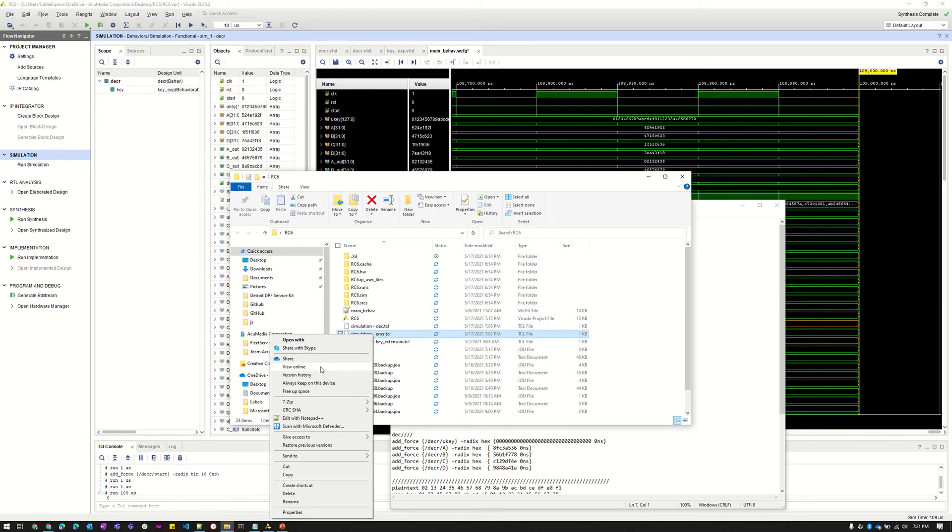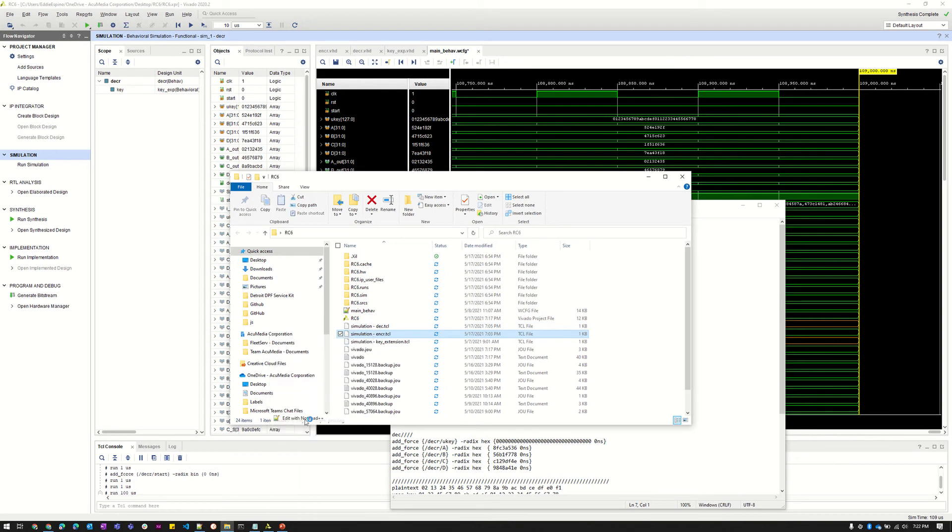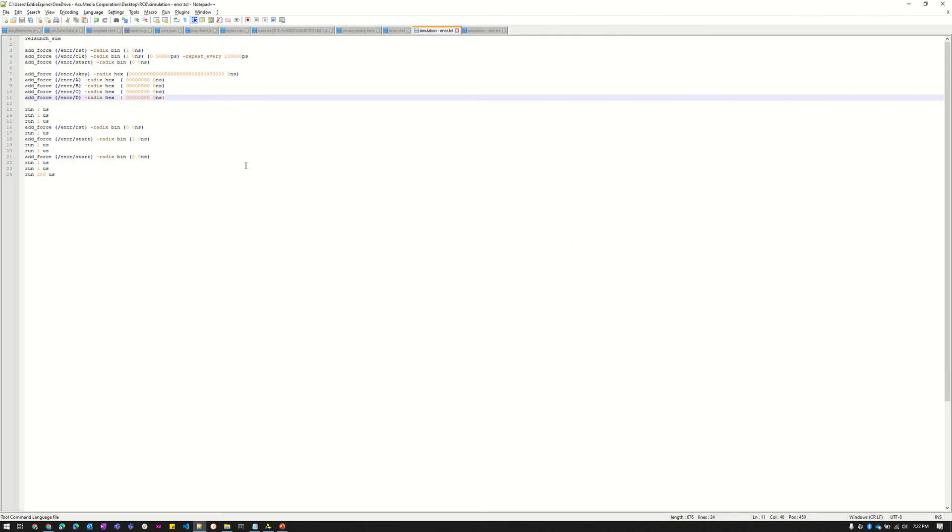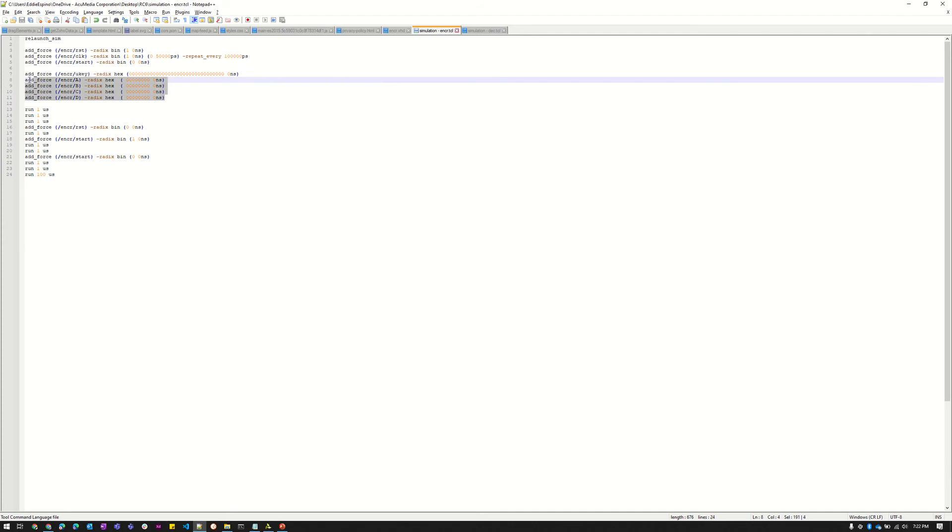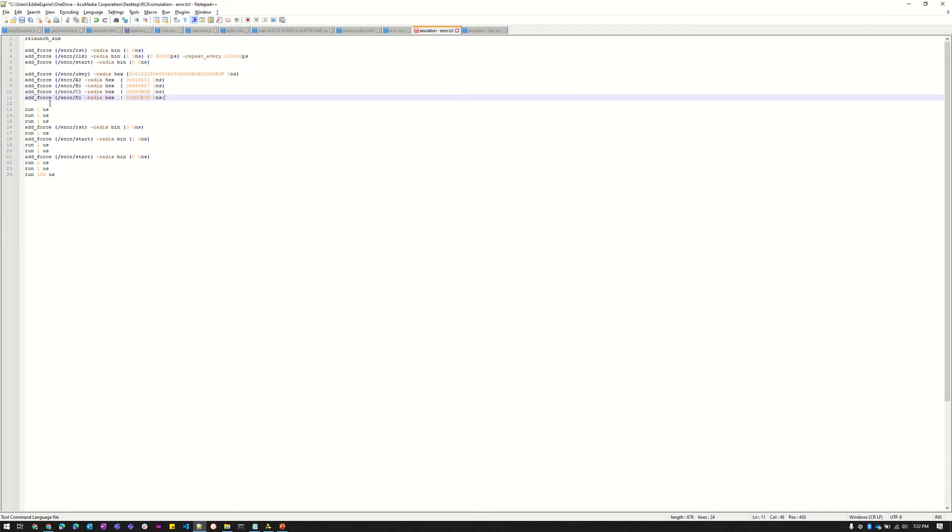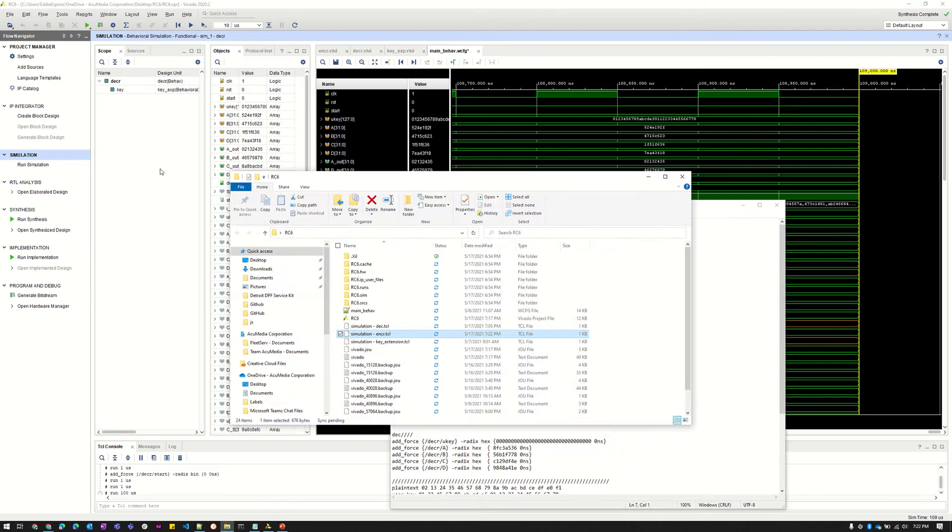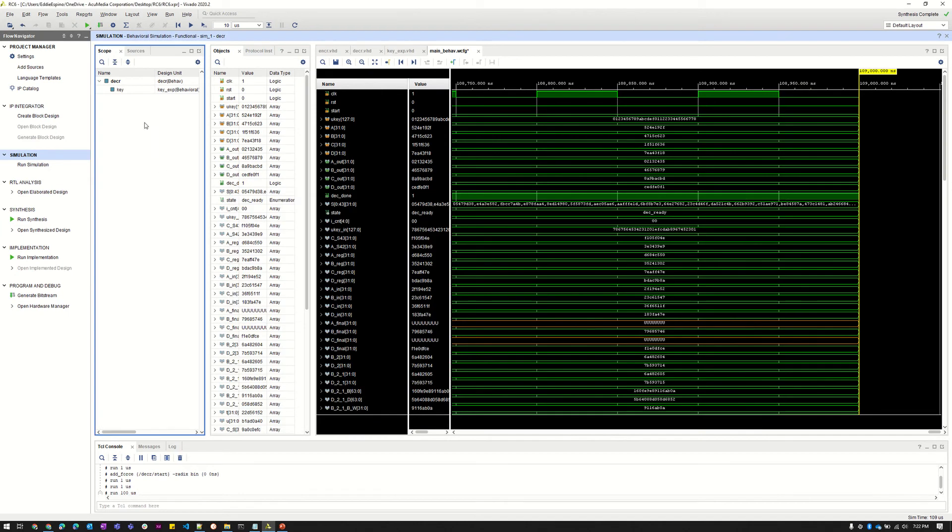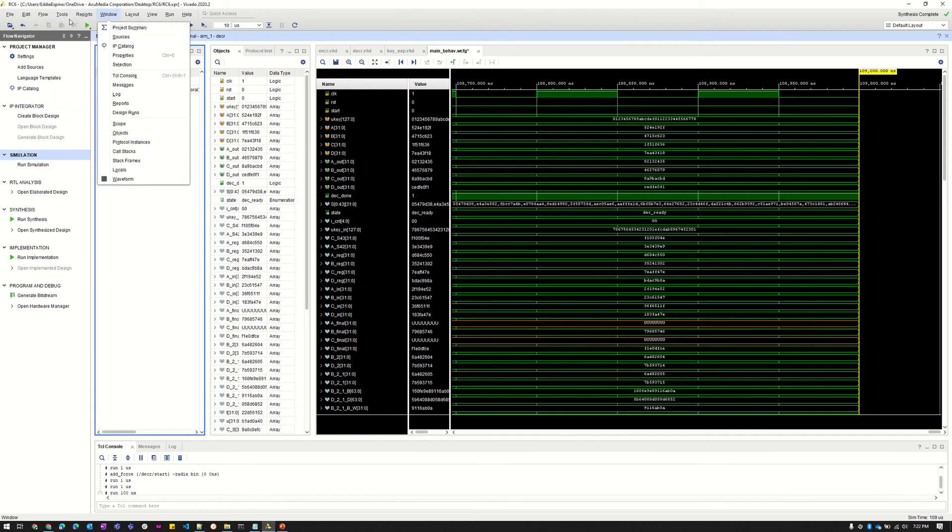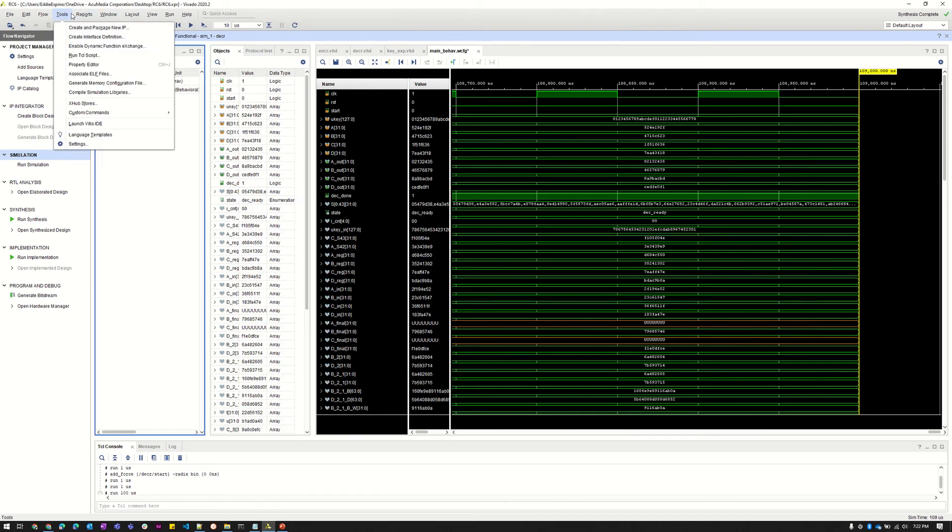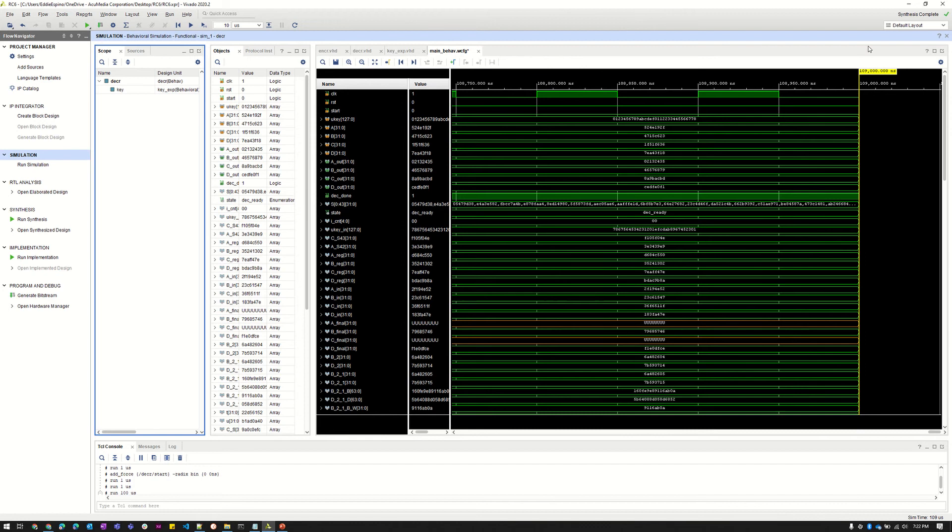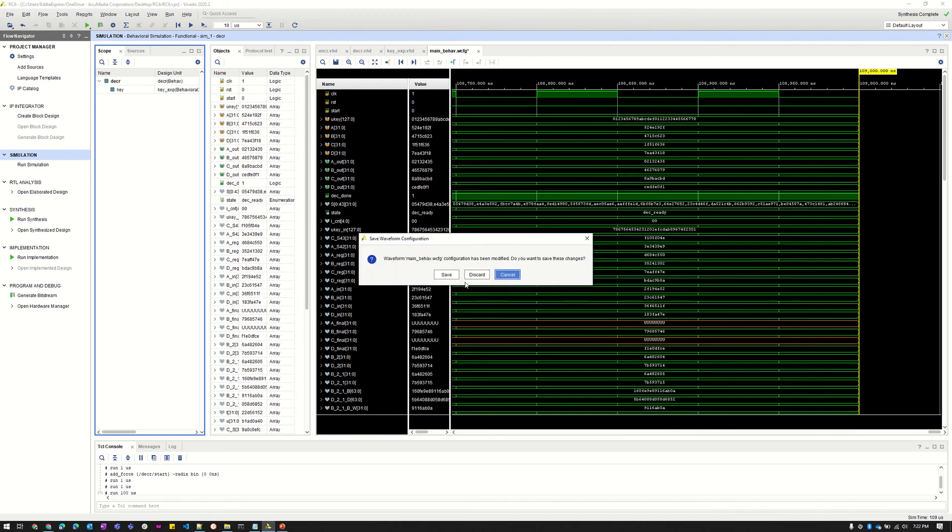So we have basically this TCL script that we wrote, and I can just tweak this portion of it here to whatever inputs we want. Let me close out this one and run it again.